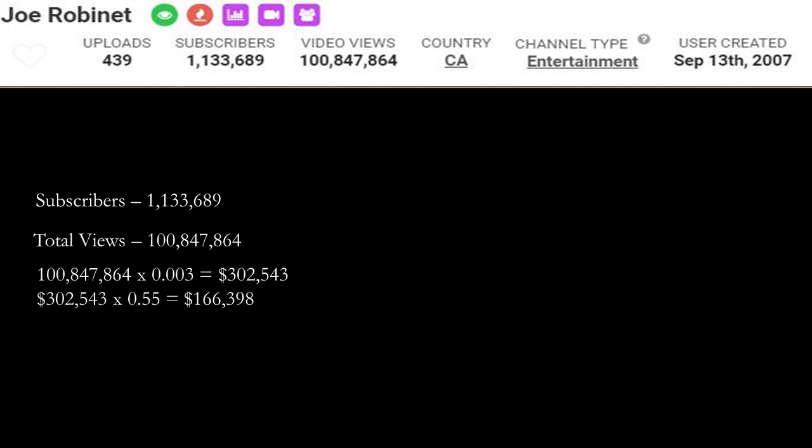Now let's do some math and calculate how much money this channel has earned throughout their whole YouTube career. So if you do 100,847,864 multiplied by CPM of 3, which is 0.003, you get $302,543.